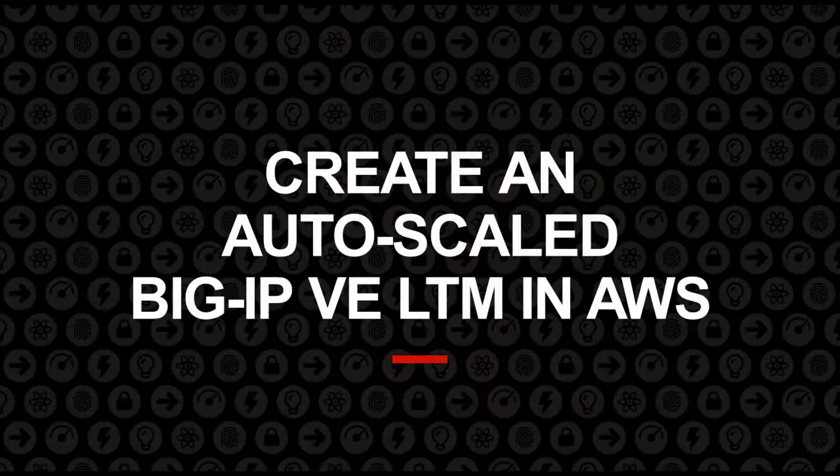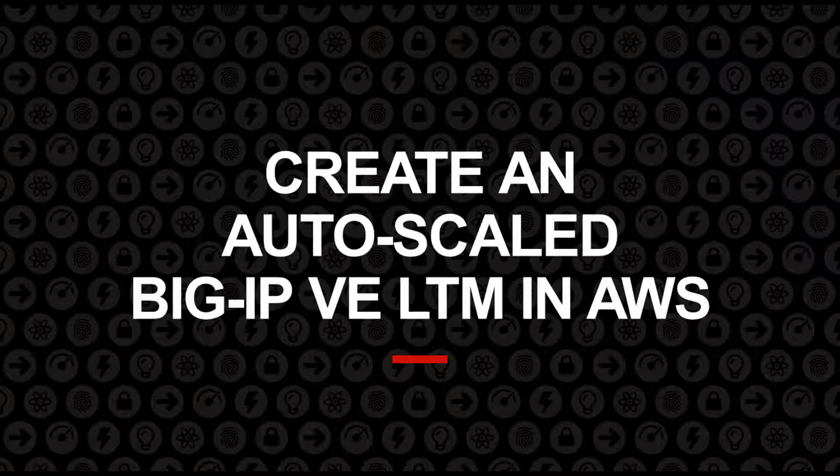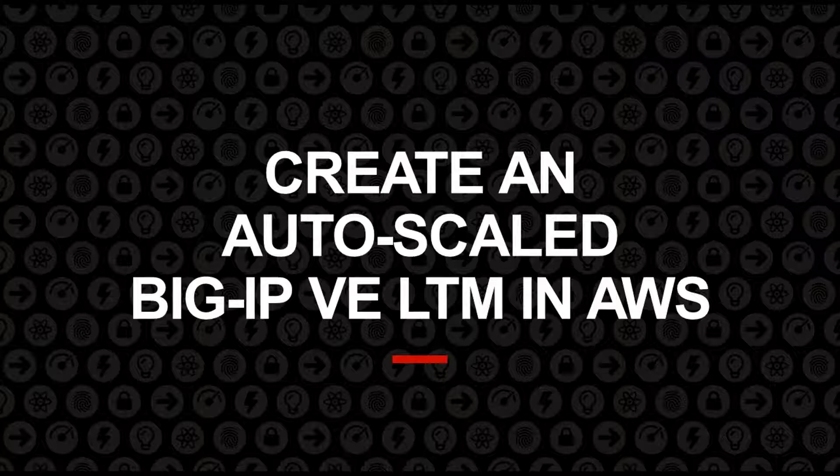In this video, we show you how to deploy an autoscaled BigIP Local Traffic Manager Virtual Edition using a CloudFormation template, or CFT, in Amazon Web Services.